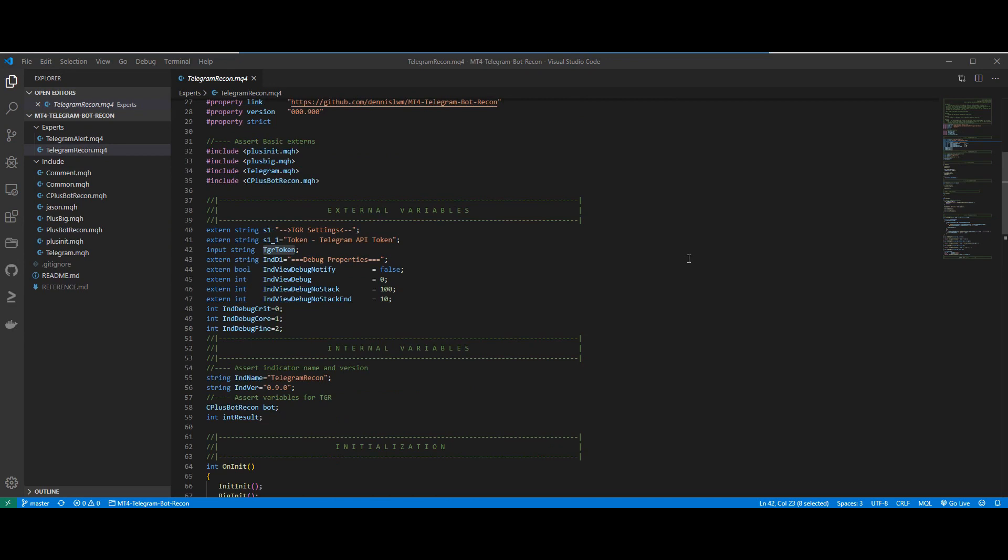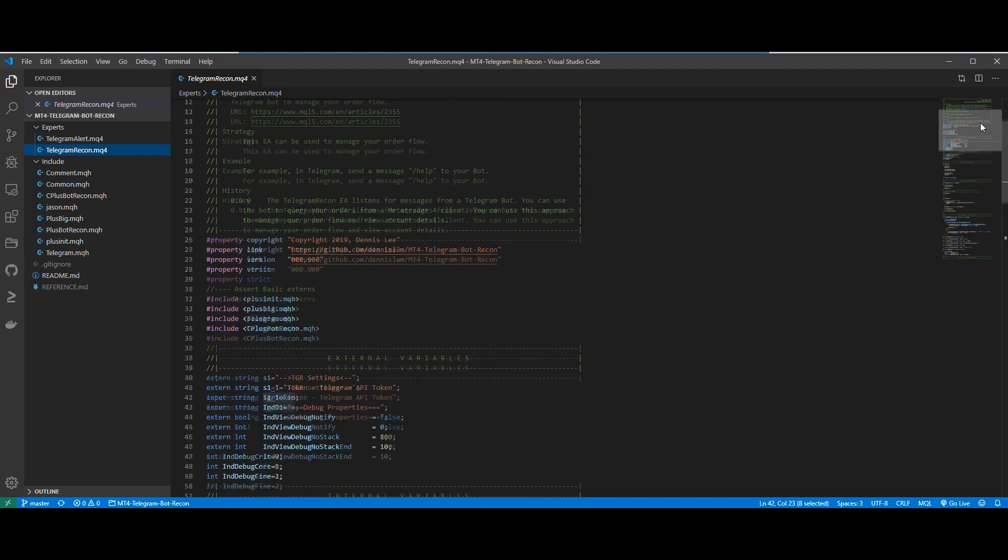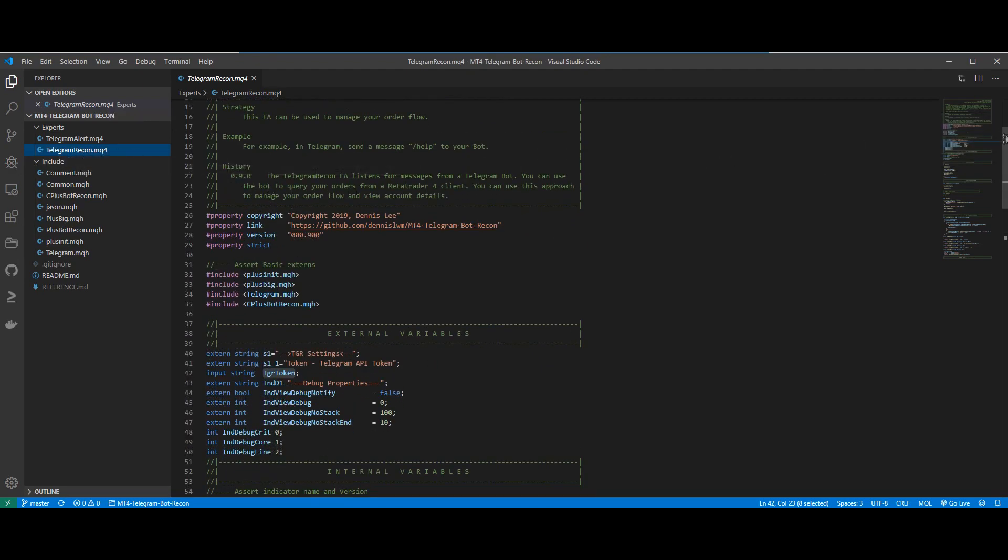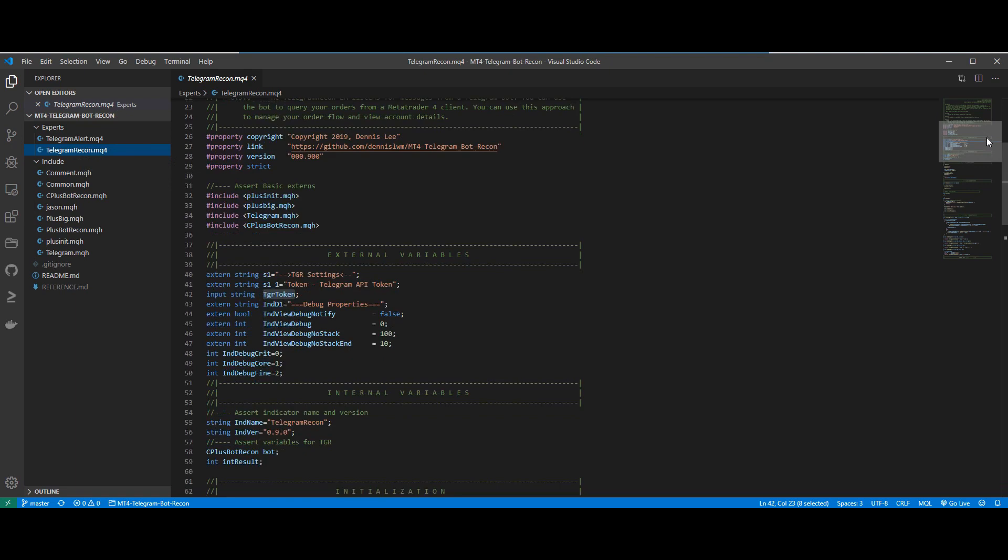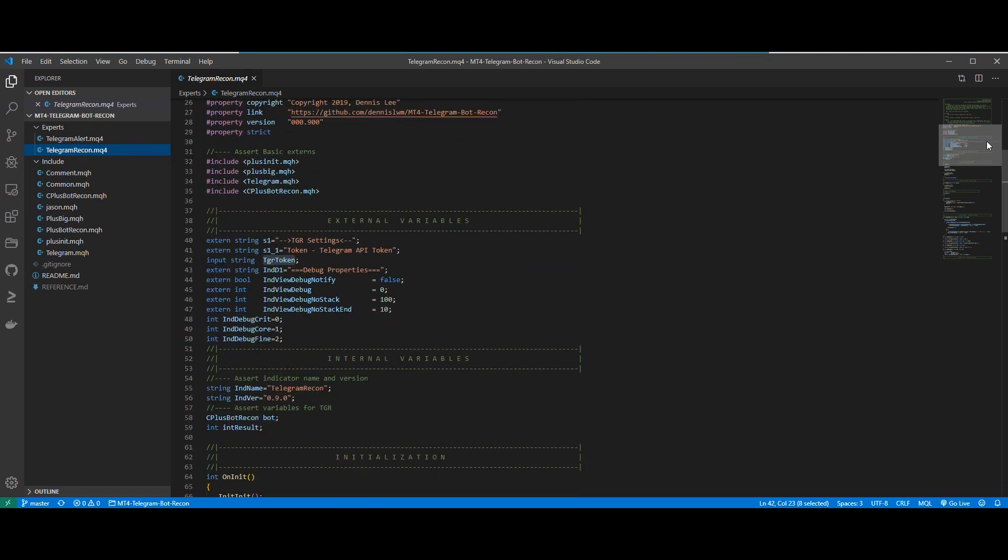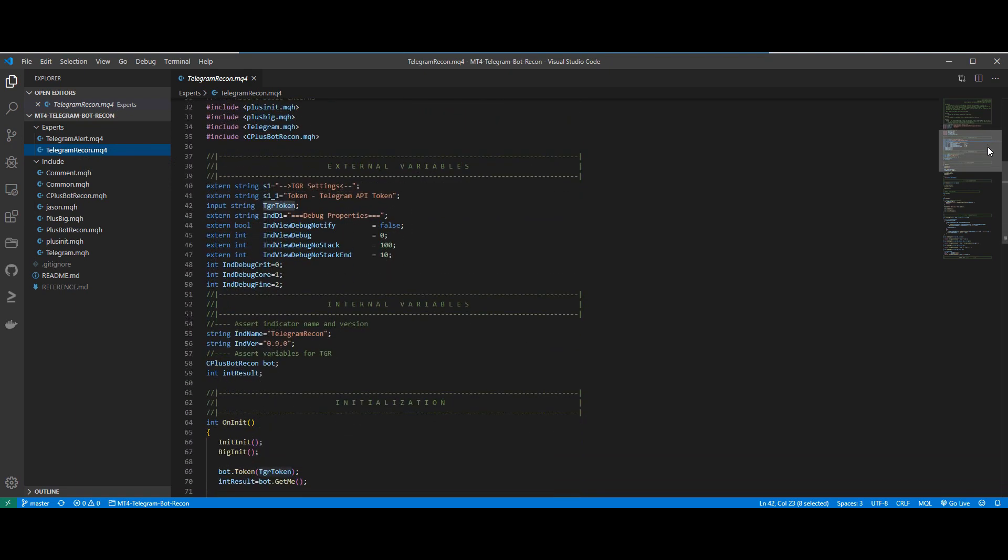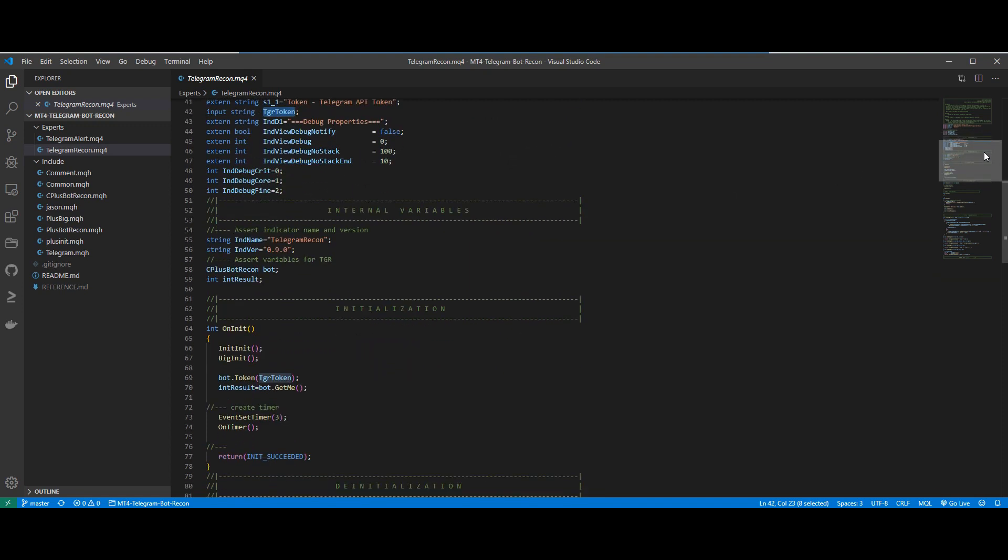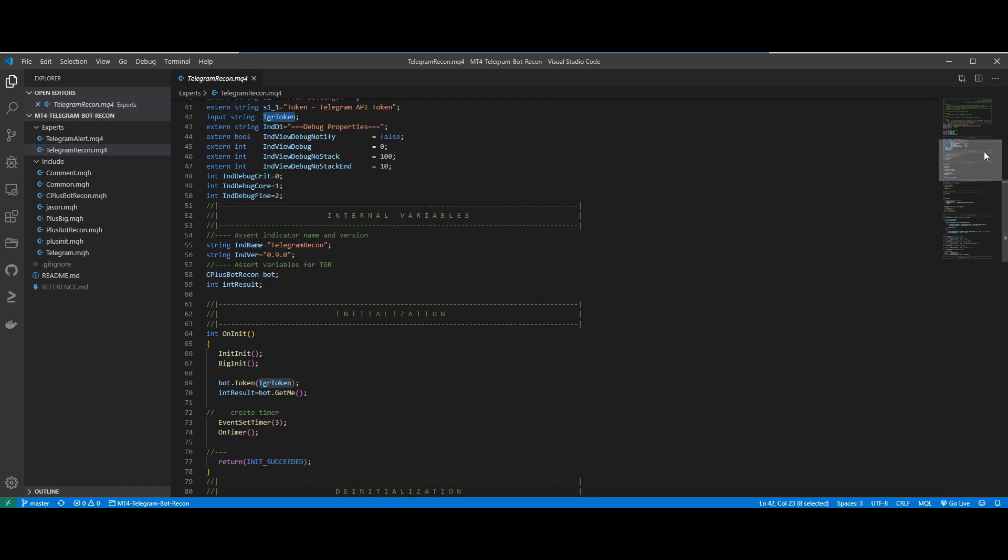Now let's take a recap. Basically the Expert Advisor file TelegramRecon. The only thing we need to worry about here is the API token which you input when you attach the EA to a chart. There is no other code that we need to modify here.